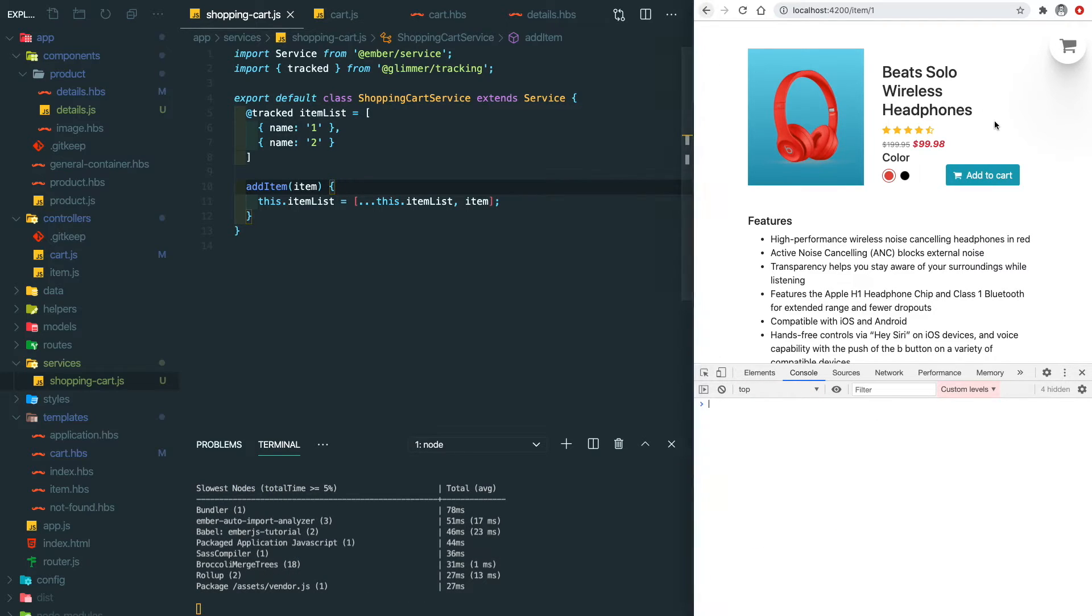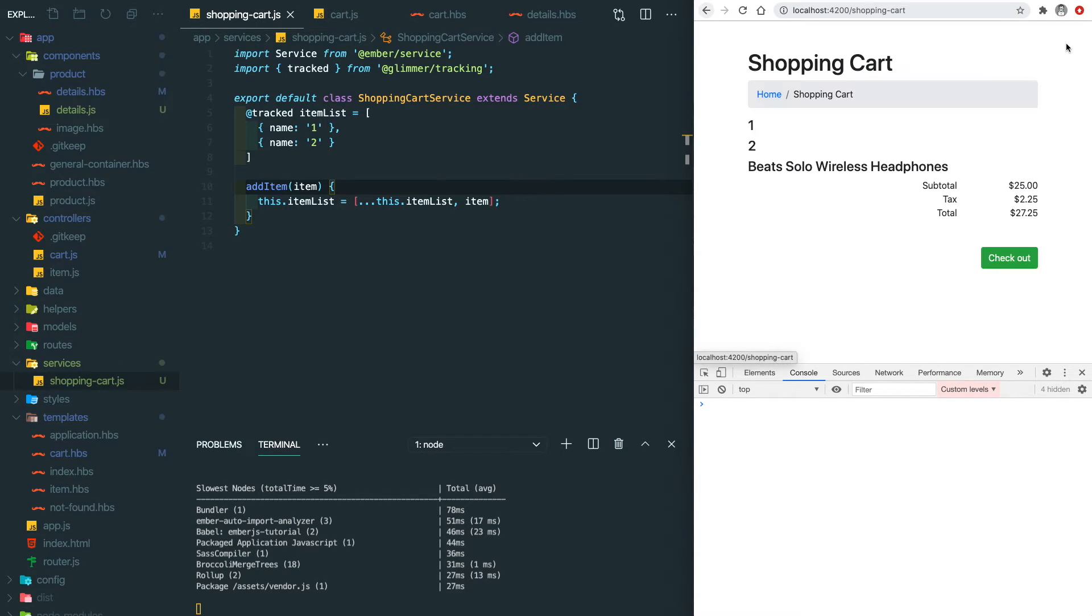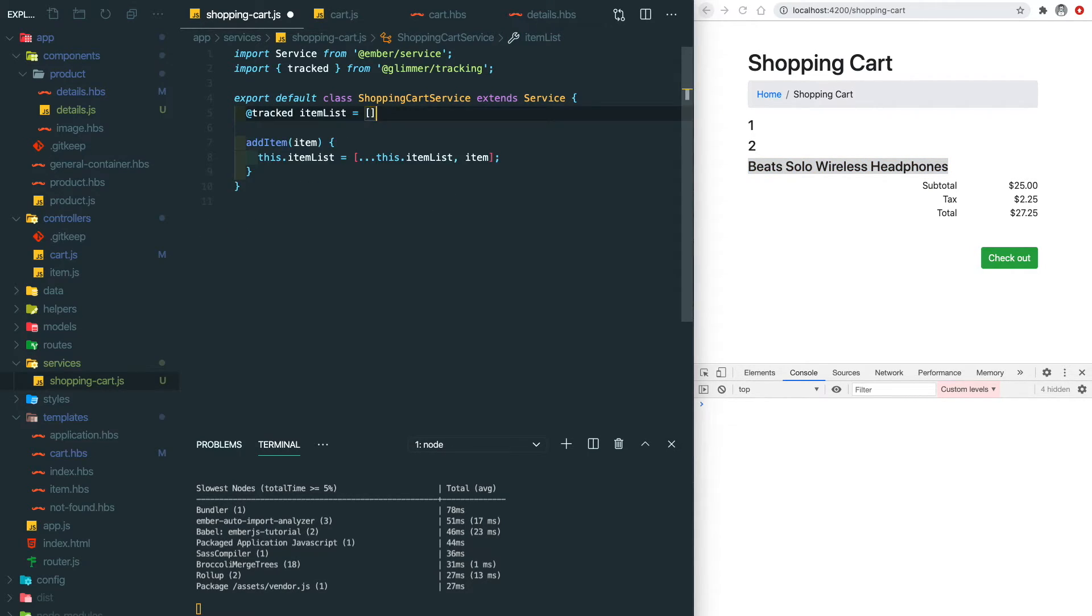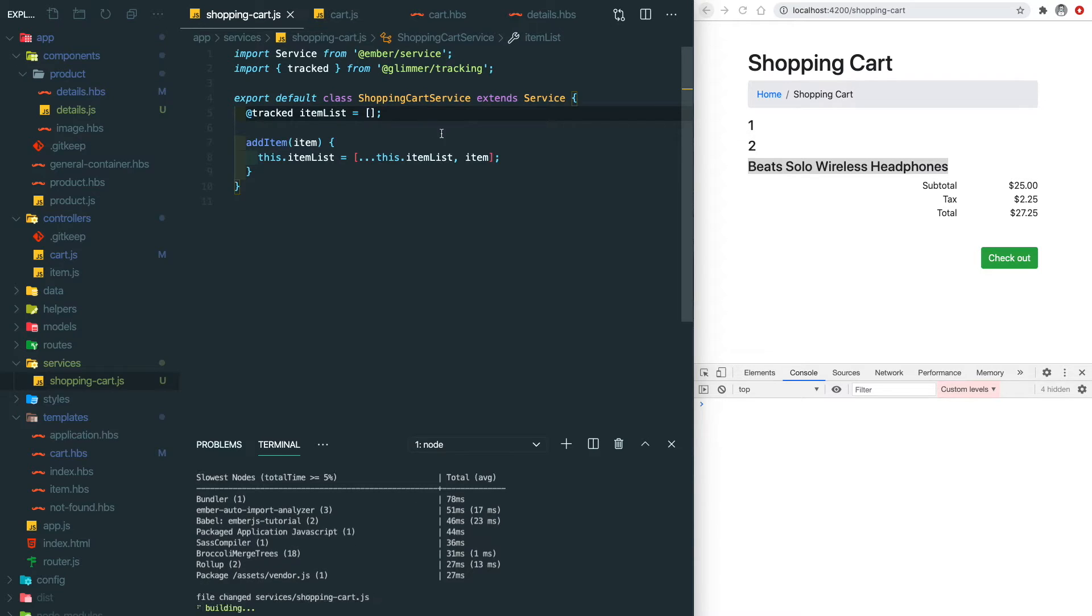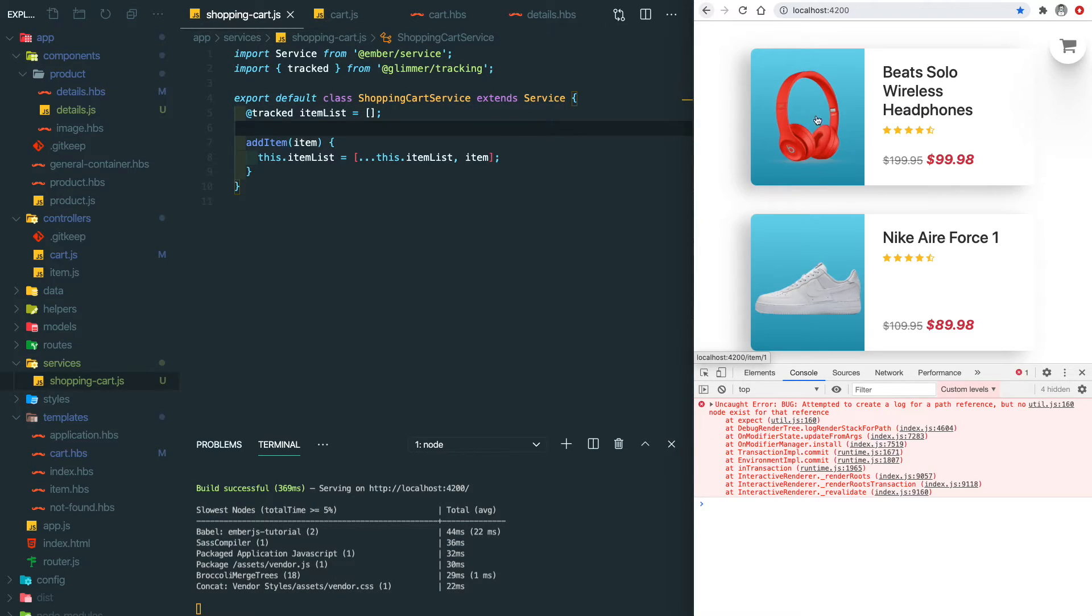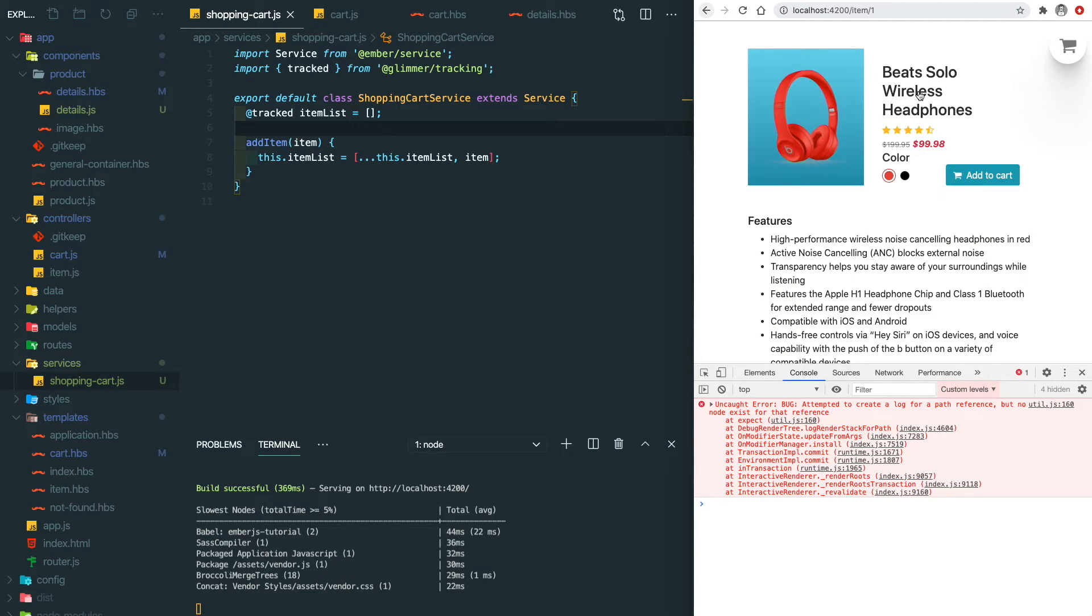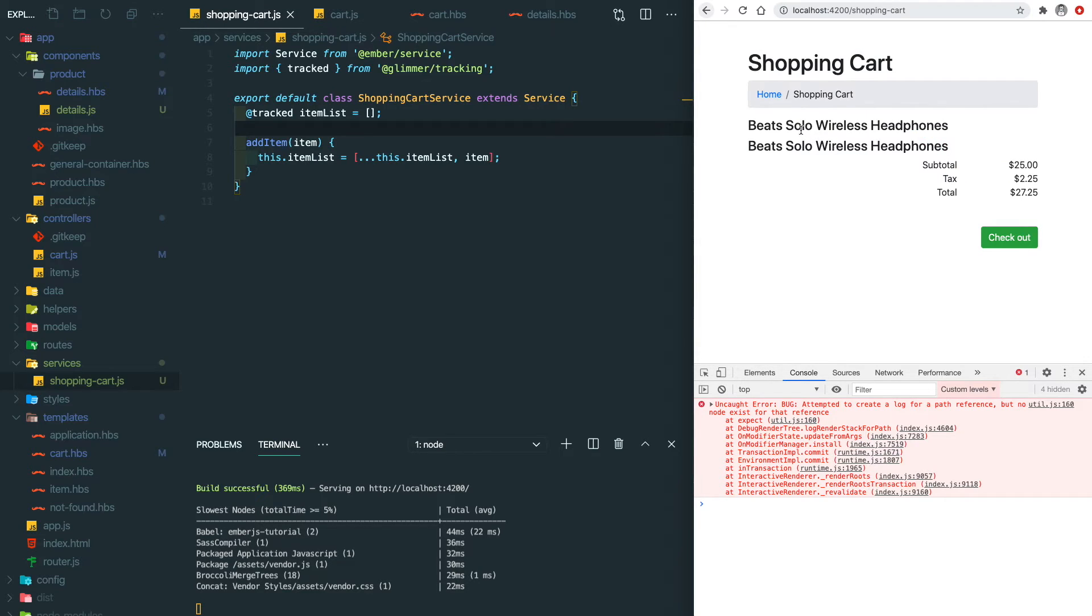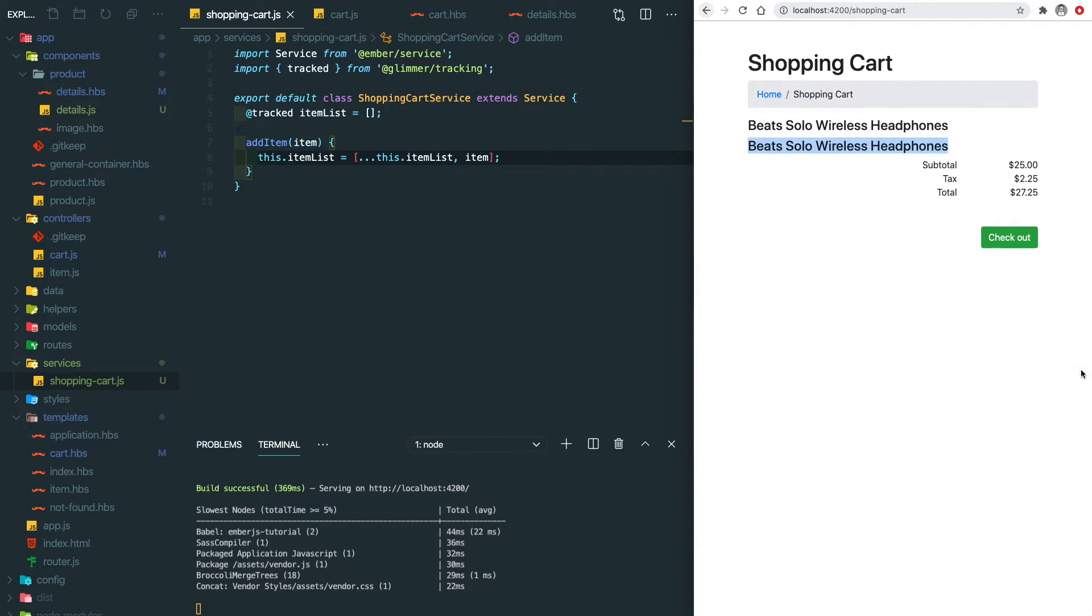Let's add this into the shopping cart and then go to the cart. You can see the Beats Solo wireless headphones here. Let's remove the dummy data and make it back to the empty list. Let's try again. We go to the headphones, add to cart, and add the black one into the cart as well. If you go to shopping cart, you can see there's two wireless headphones.